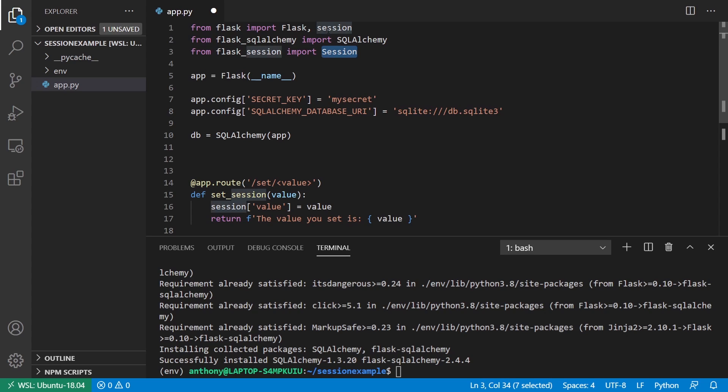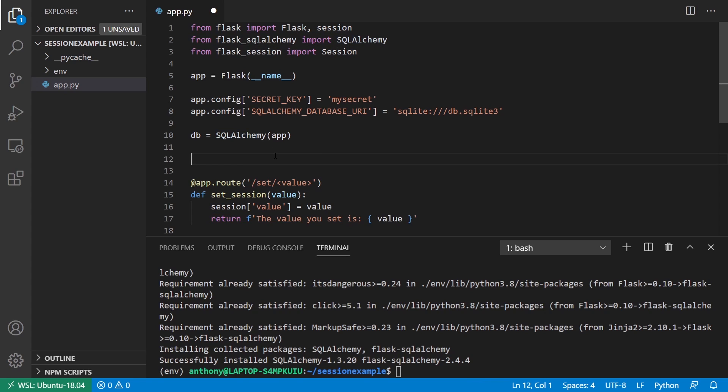Note that this one from Flask session is capital S. And then the one from Flask is lowercase s.